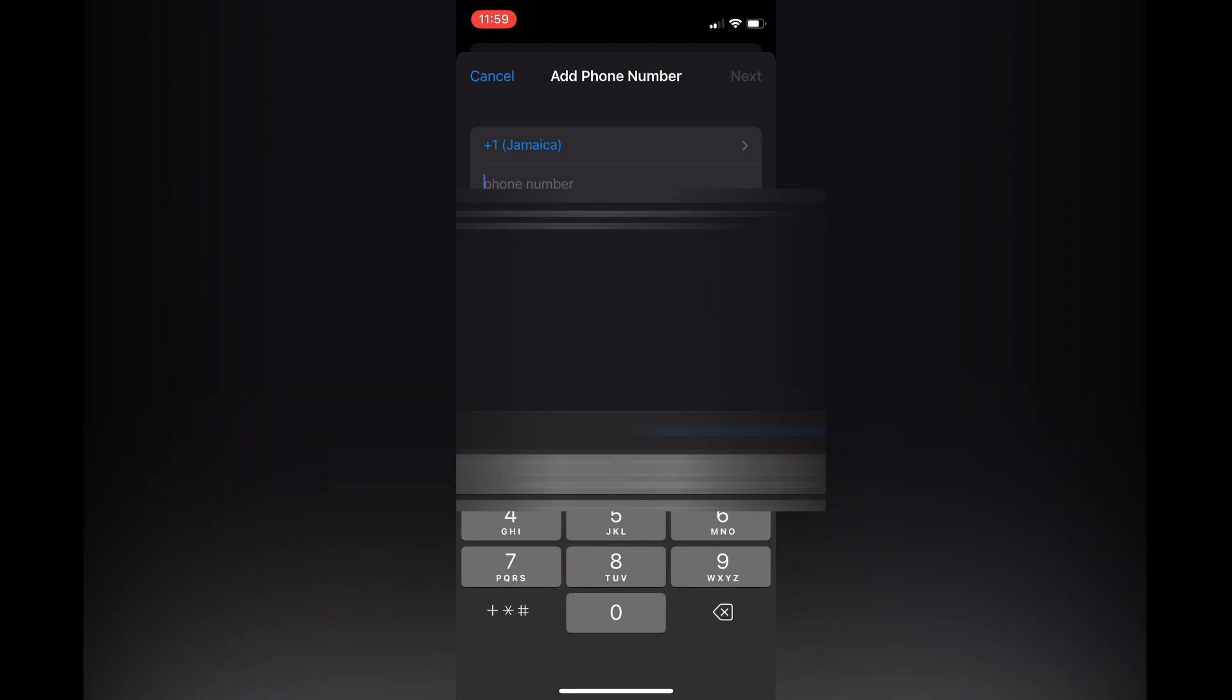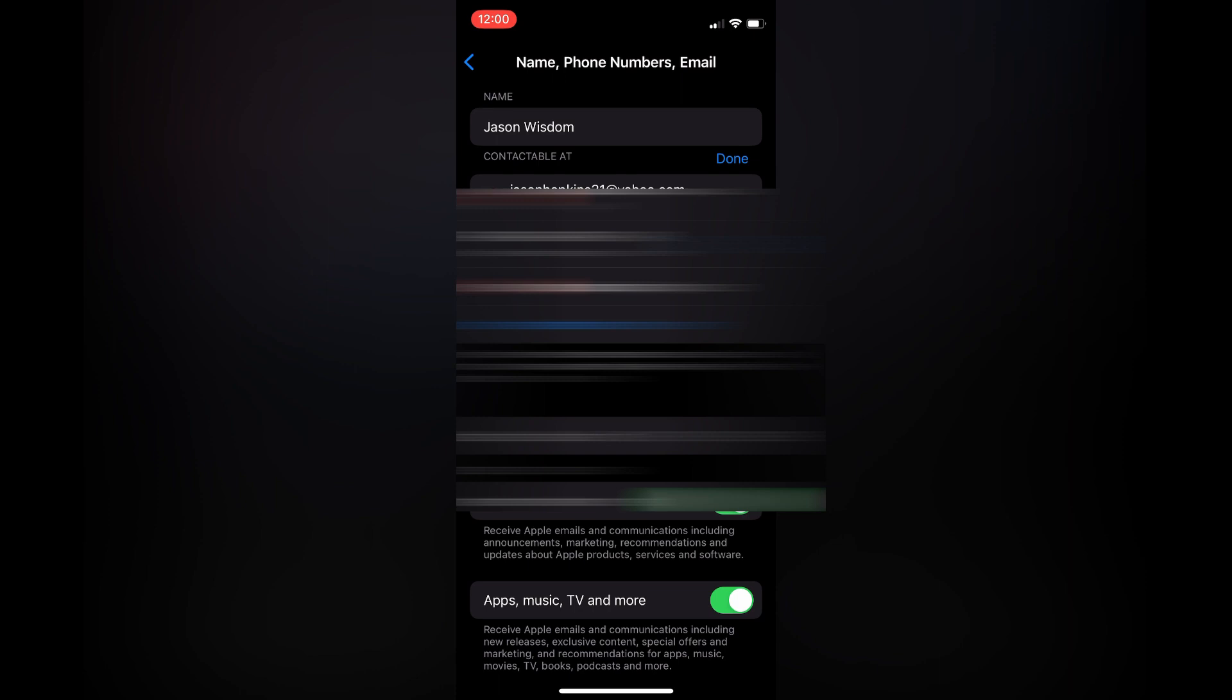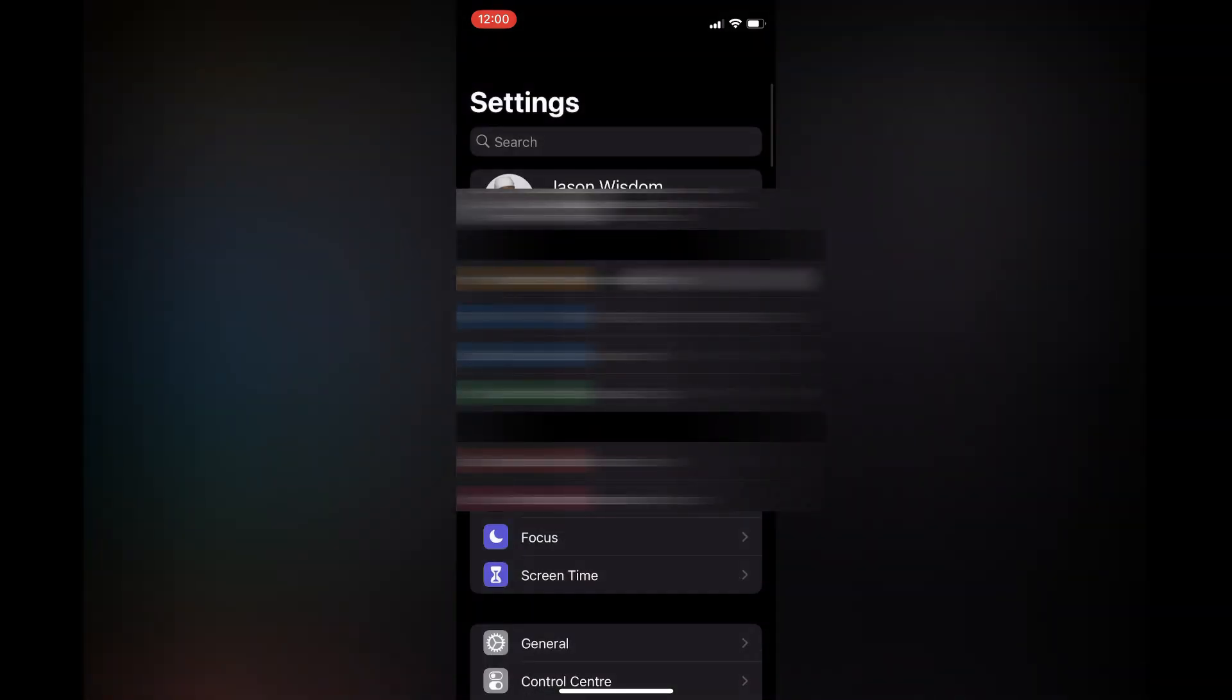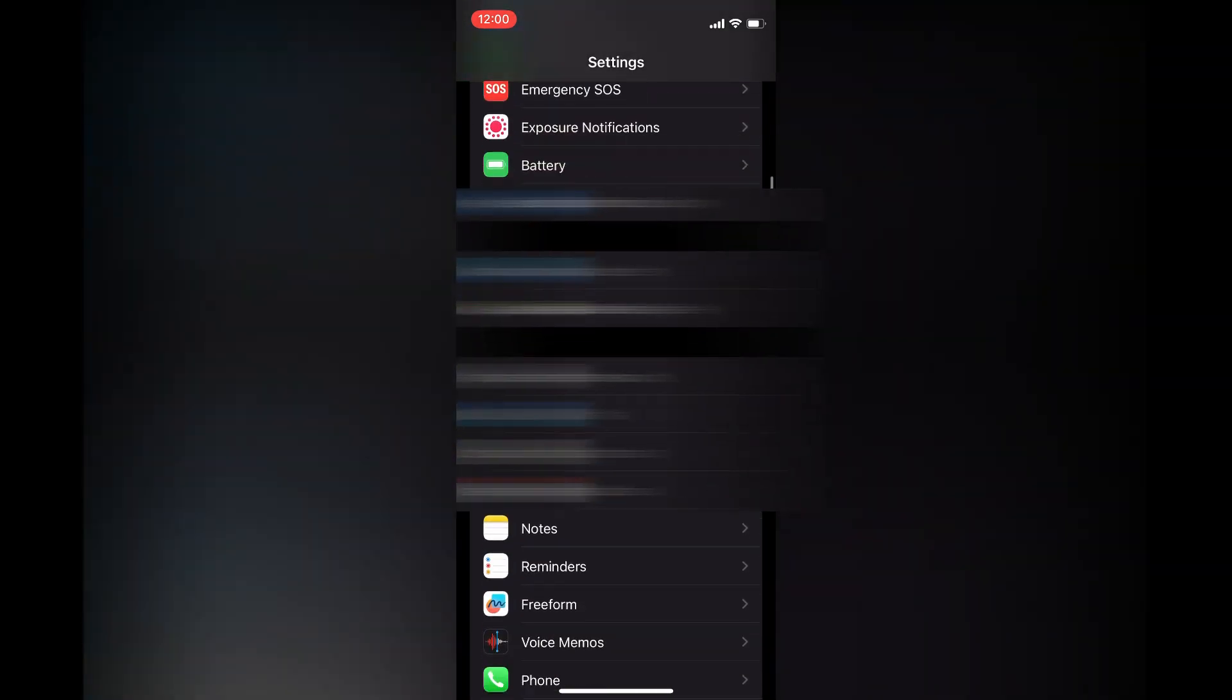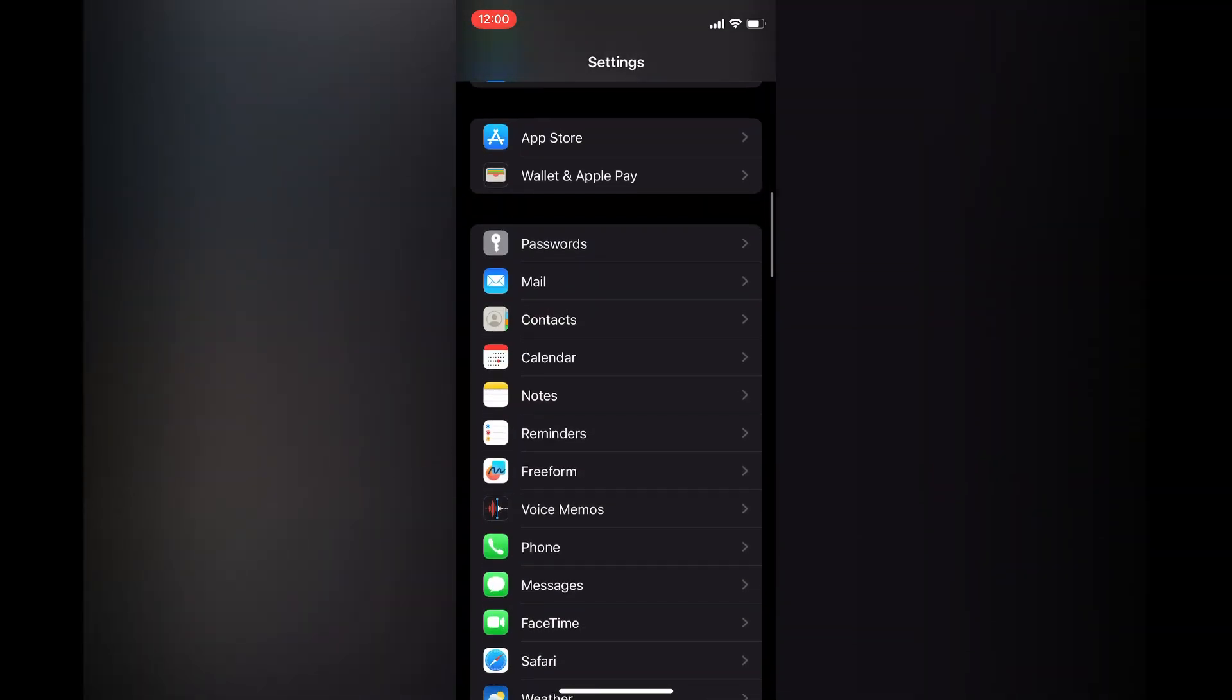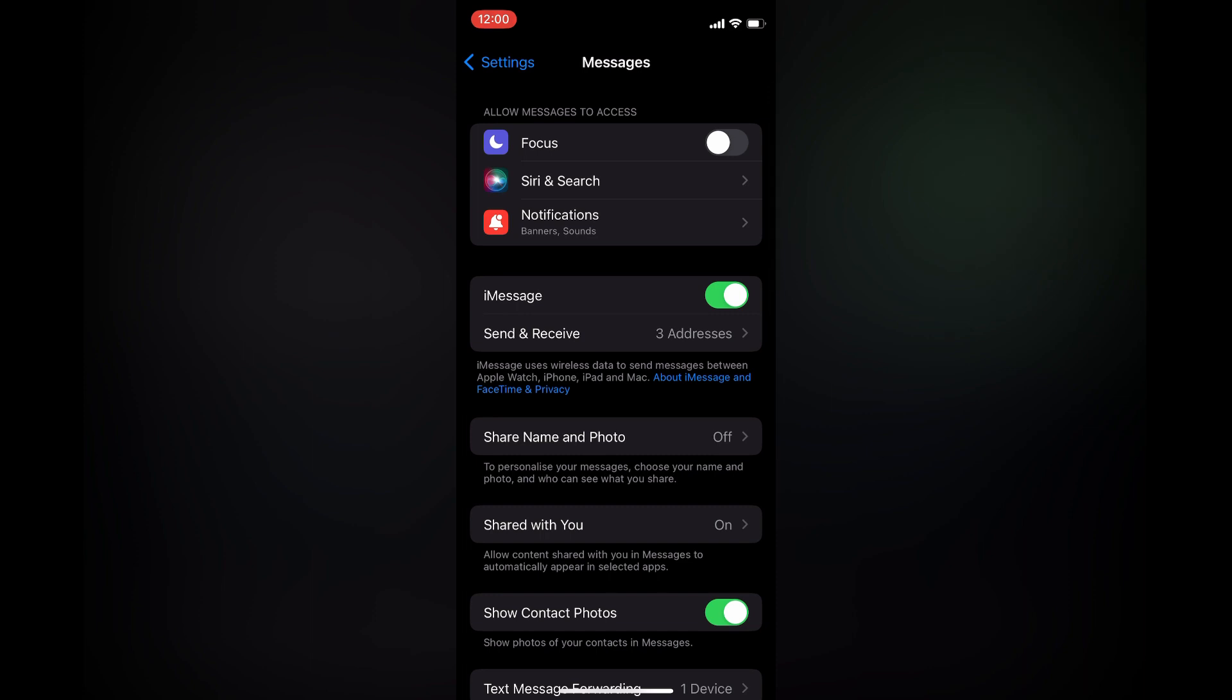After you have entered the phone number, tap 'Done'. Once you have done that, go back to Settings and scroll down until you see Messages. Select Messages. Right below iMessage, you will see the option 'Send & Receive'.